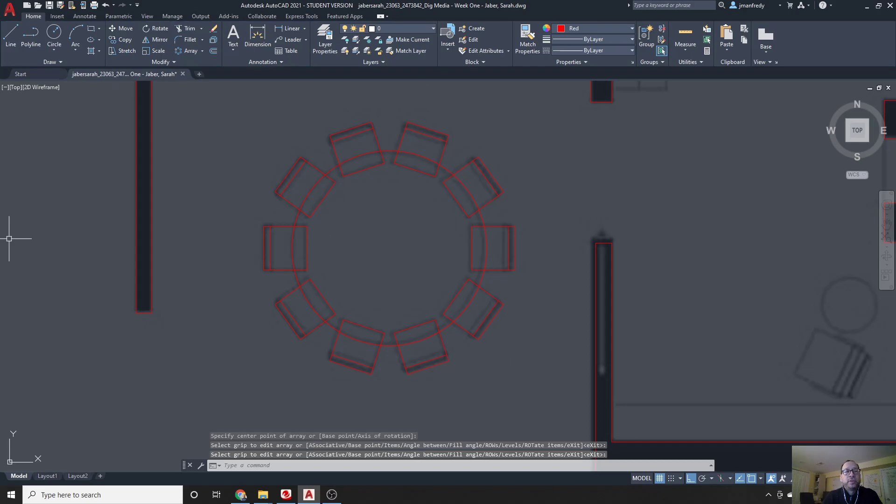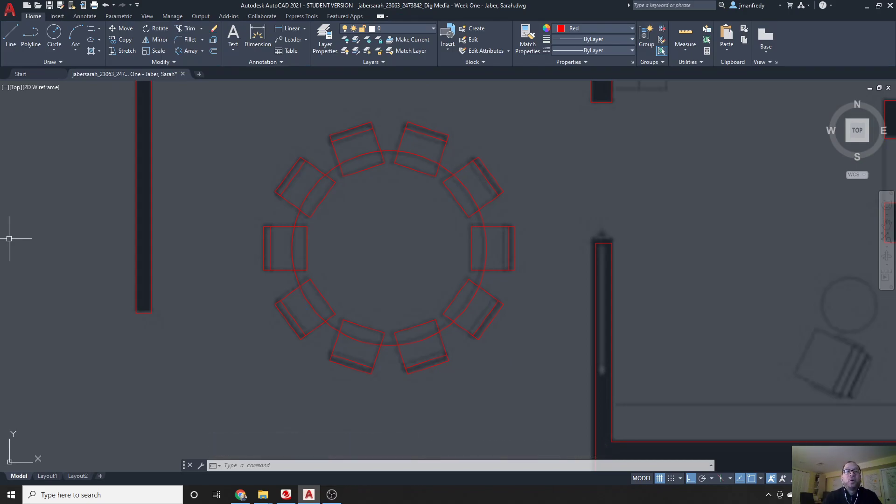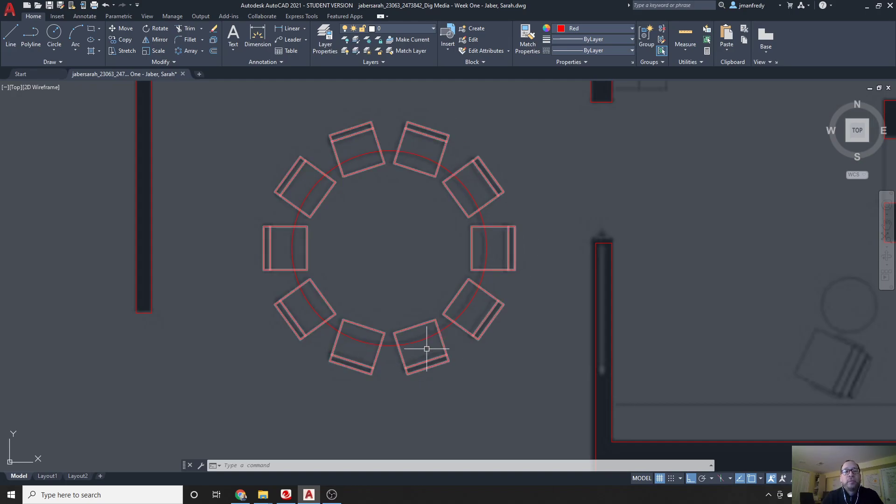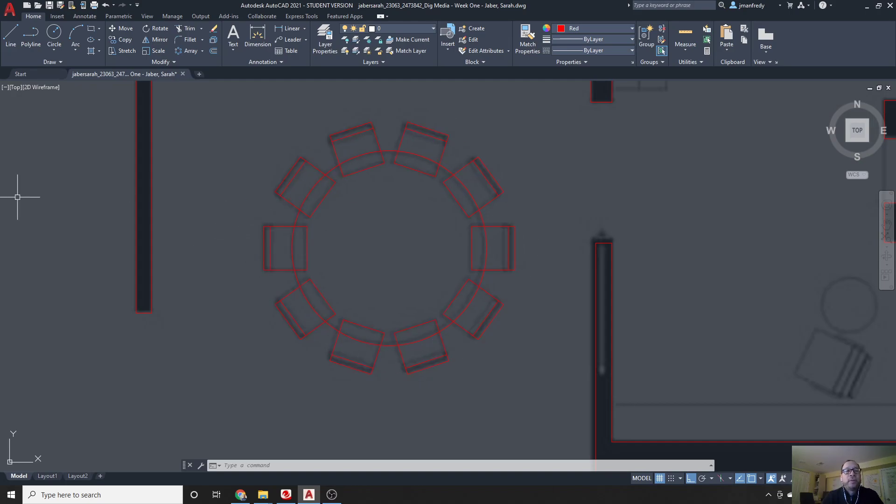I'm going to choose the save command there, and we're done. That's it. Quick tip, using polar array to create this 10 chair array around this table. Okay, that's it for now. We'll see you around.